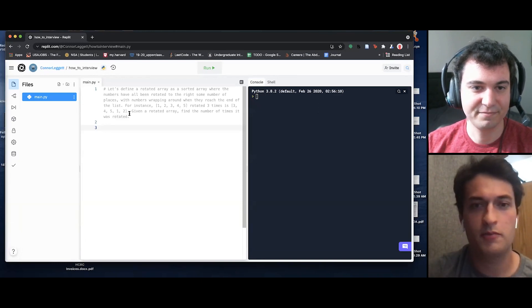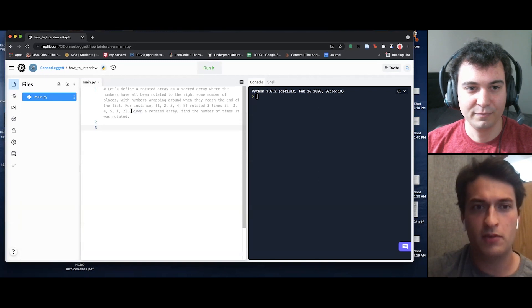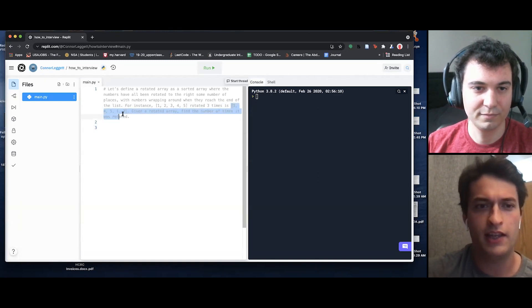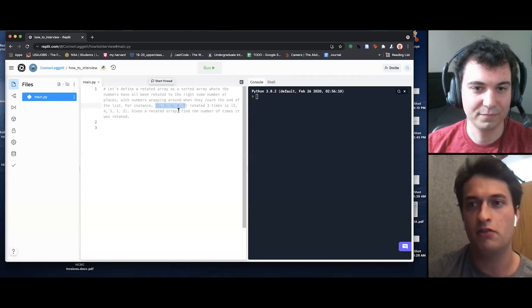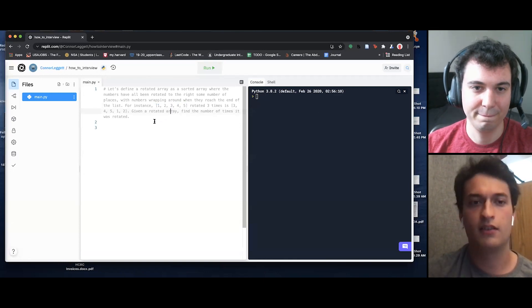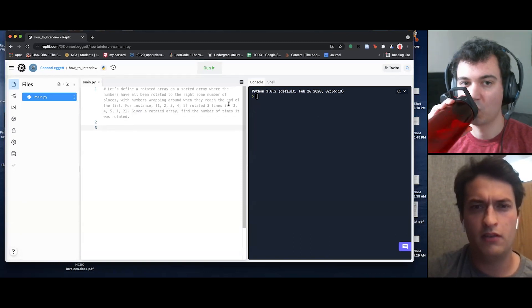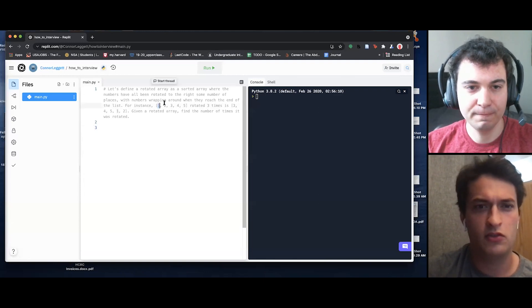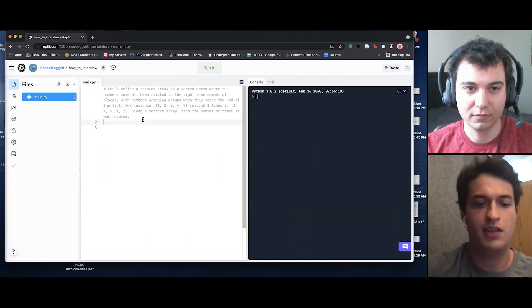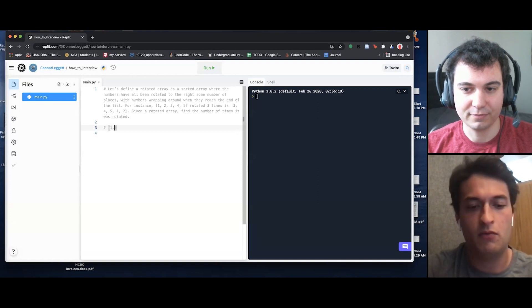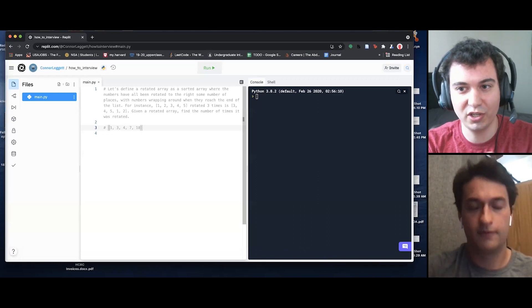I'll start out by asking some clarifying questions. Just to make sure — given a rotated array, I don't get the original array at all, I just get the rotated array as input? That's right. And my other clarifying question: in the example all integers are consecutive. Can I assume that will be the case, or might the original array be something like 1, 3, 4, 7, 10? They're not necessarily consecutive, but they are sorted.